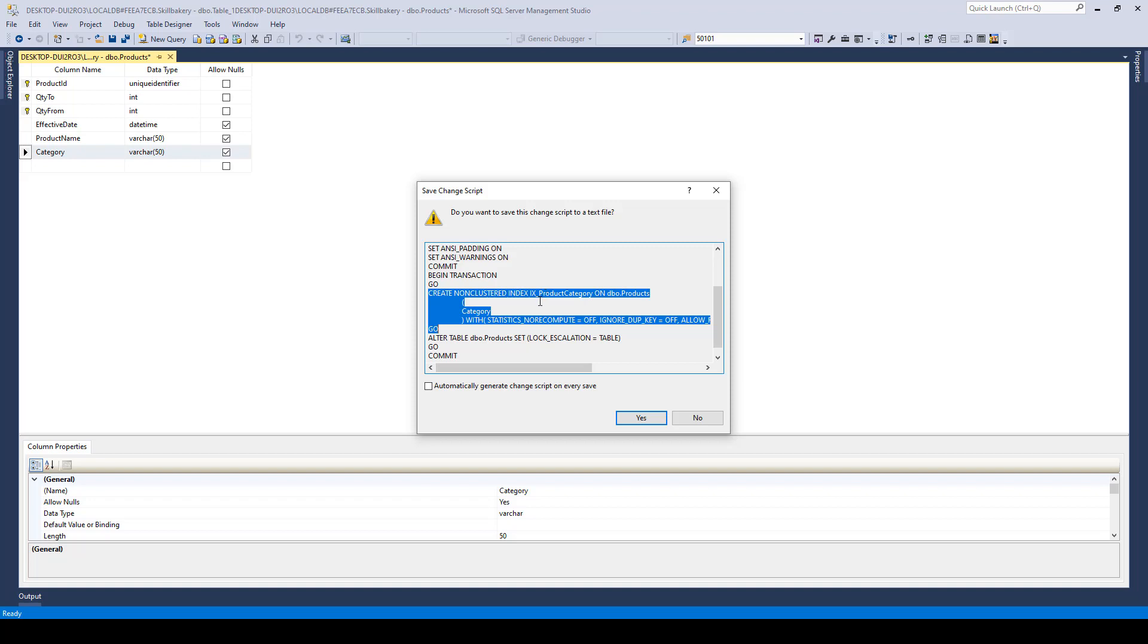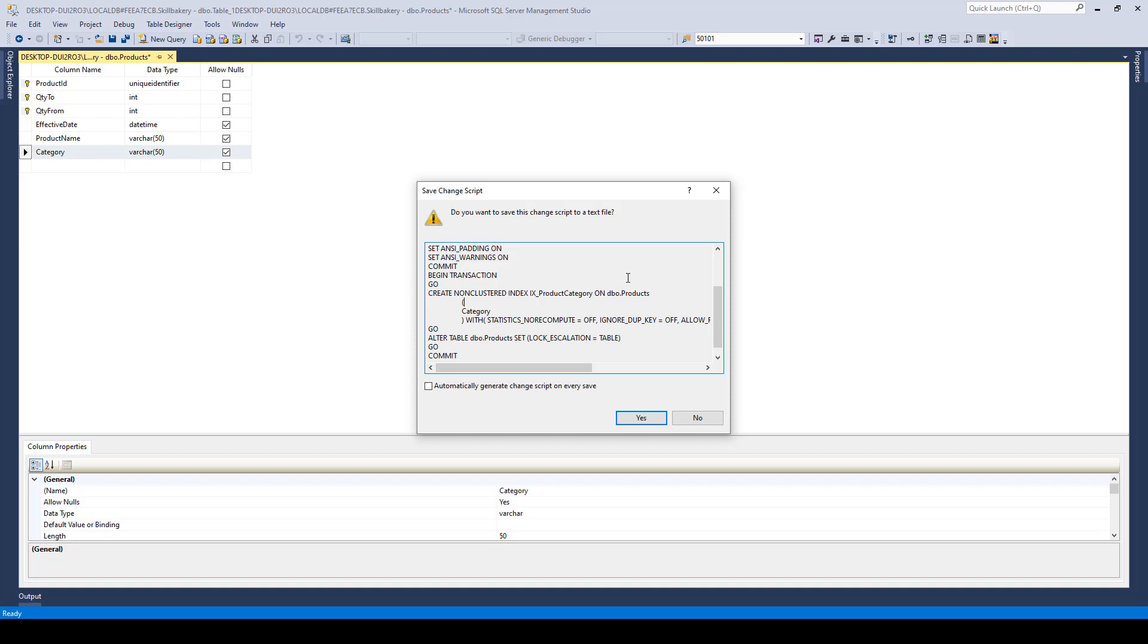IX underscore. It's not mandatory to have it, but it's just a convention. We say IX underscore Product Category on the table name, Debut.Products, and then we specify the column. Here it is Category.